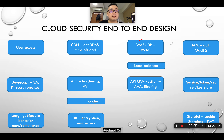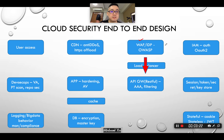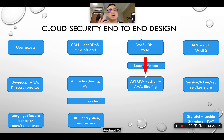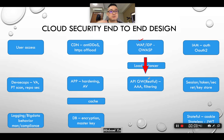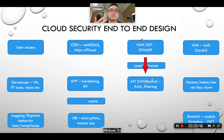Then you cross the load balancer, which doesn't do much about security — it basically just does load sharing across different application gateways to different microservices. After that, you hit the API gateway. The API gateway from mainstream cloud providers gives you the AAA function: authentication, authorization, and accounting. The main use cases are the first two — authentication and authorization — and also filtering requests that are not legitimate.